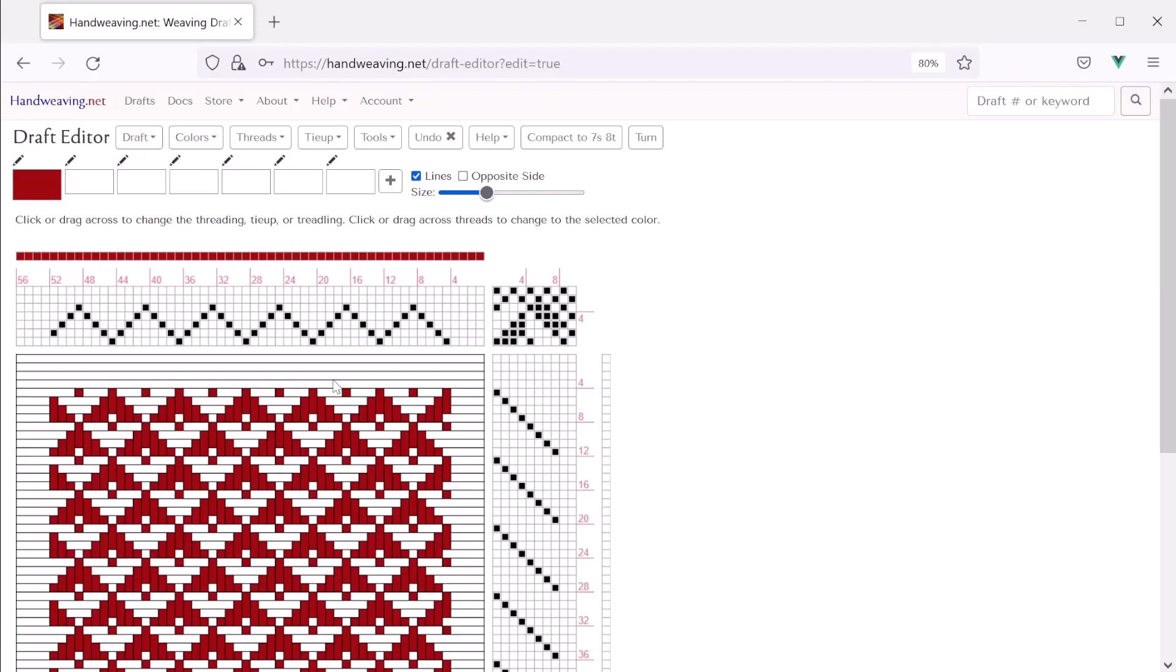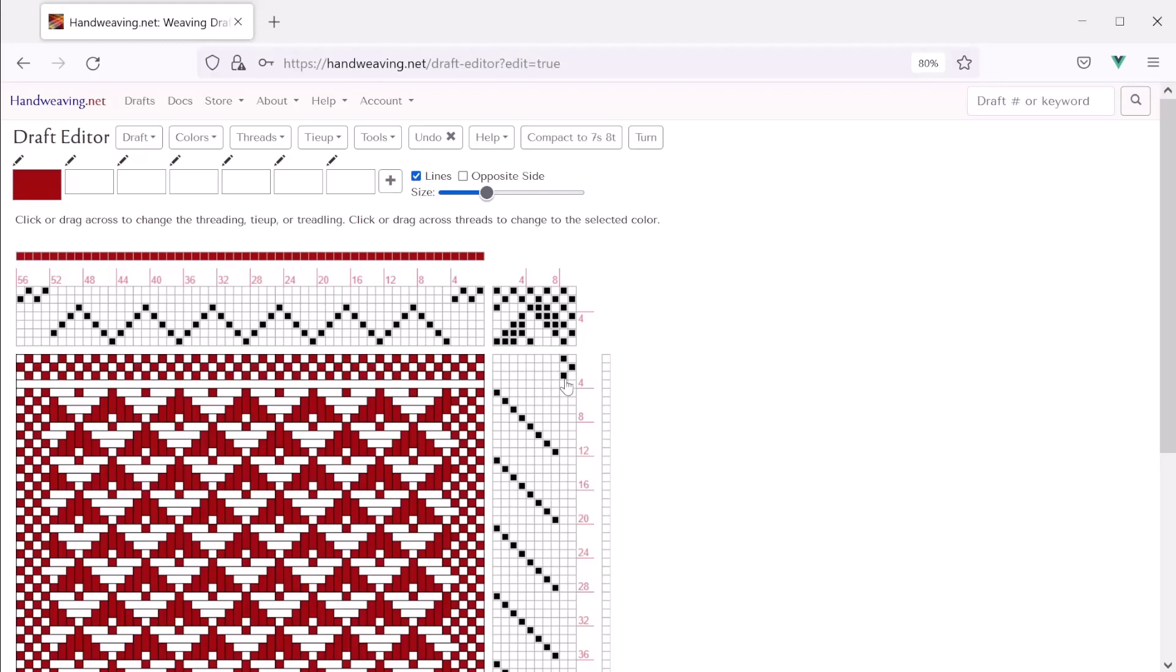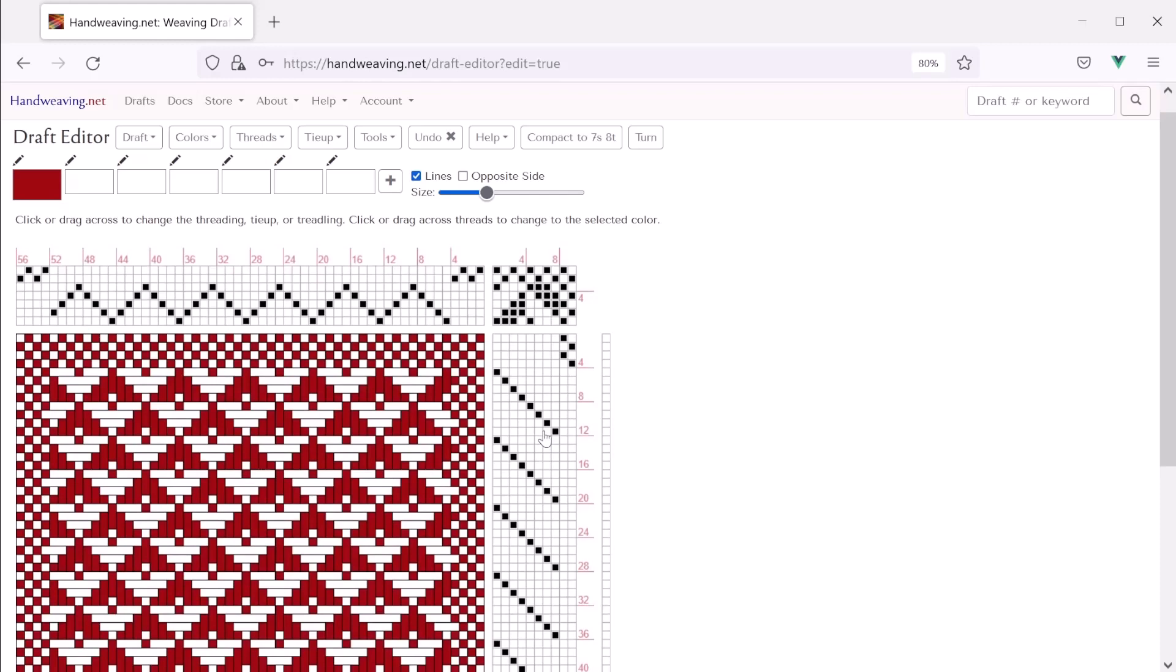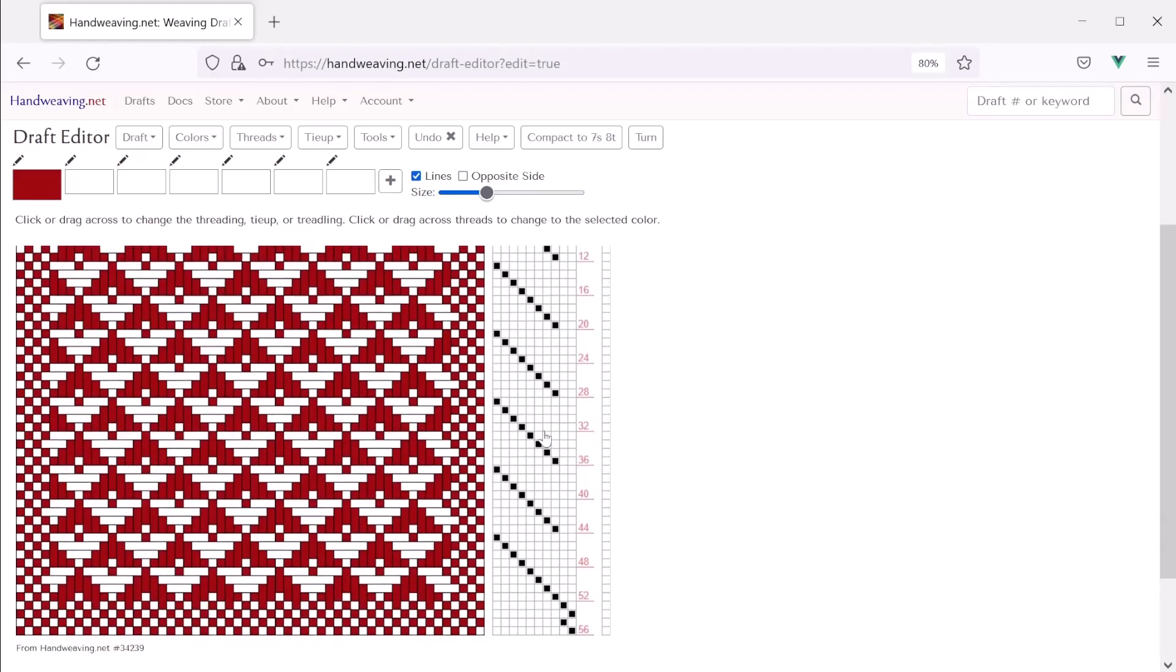Now let's fill in those new threads in the threading and in the treadling and we'll have the border. So we're going to use the top two shafts, the new ones that we added for the border. And there's the right border. And let's do the same thing on the left. And now let's do the top border. And now let's do the bottom one. There it is. Our draft has a new plain weave border on all four sides.